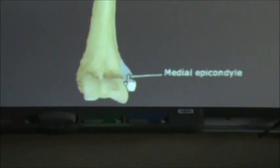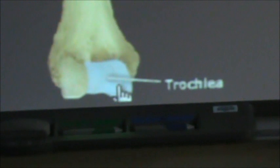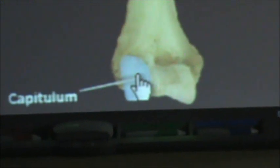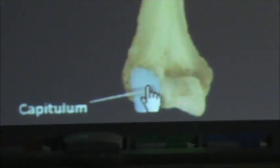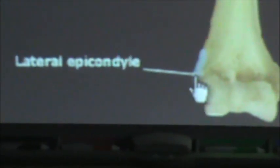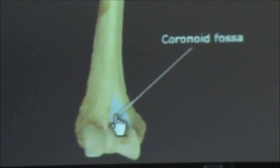Now we're going to zoom down here and talk about these structures. What we're zooming in right here is called the medial epicondyle. Next to the medial epicondyle we have what looks like a spool and this is called the trochlea. And next to the trochlea is a capitulum, which the radial head will fit into — so the radial head articulates with the capitulum. And next we have the lateral epicondyle. And in the center above the trochlea we have the coronoid fossa.